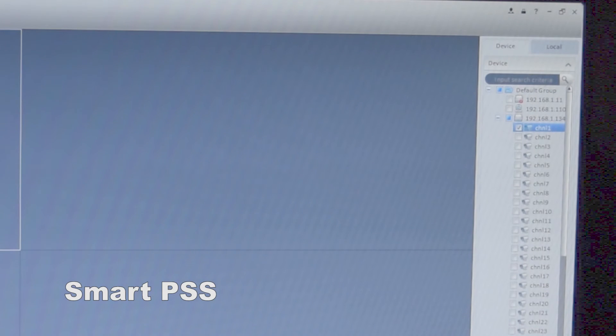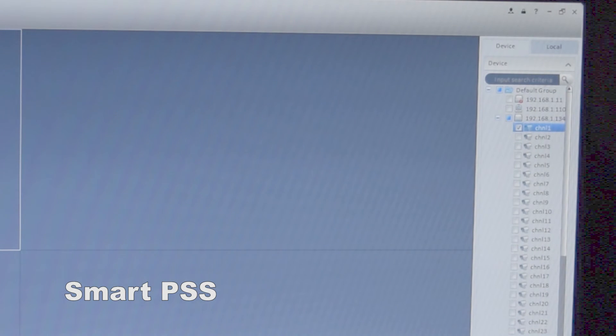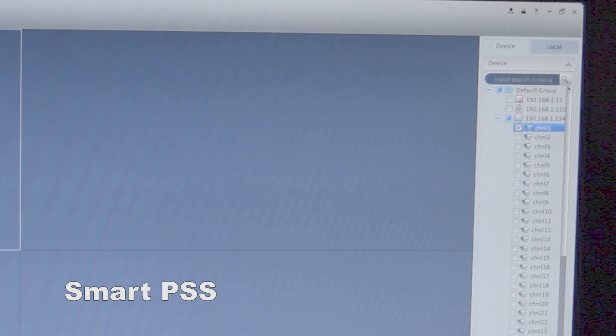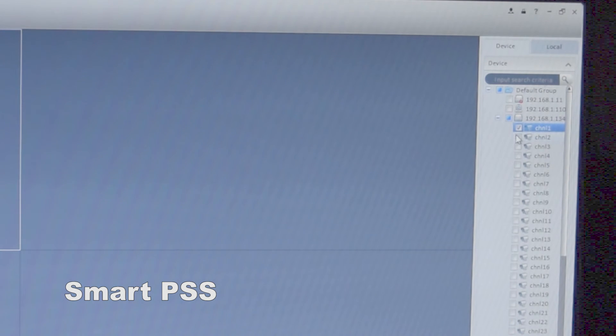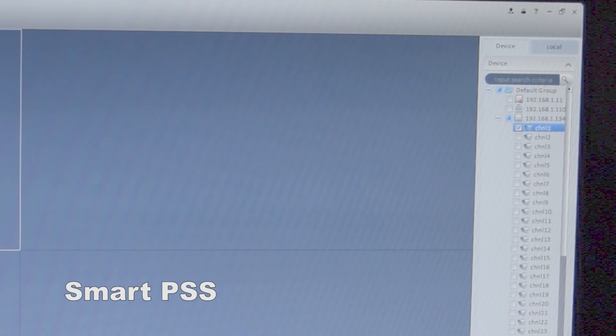So at this point, I've selected the camera that I want to get footage from. I've selected it there. Now I have to go down and put in my time parameters.